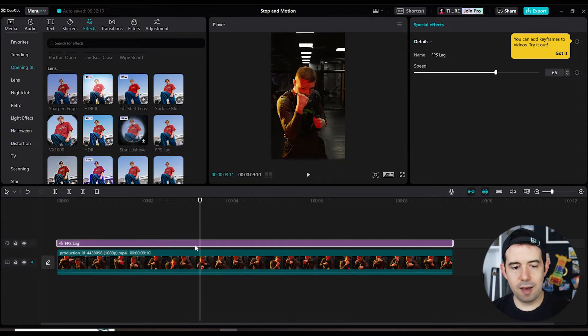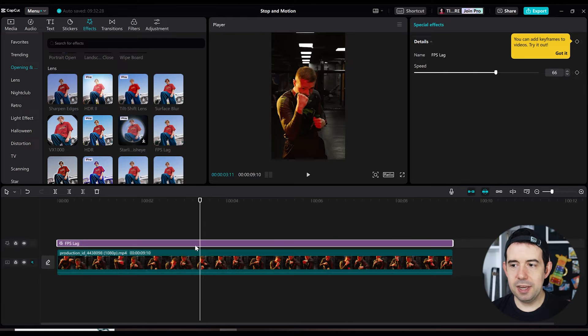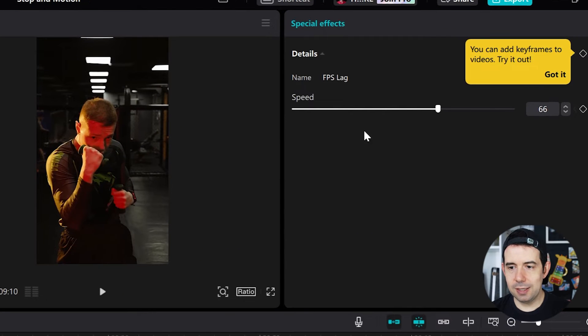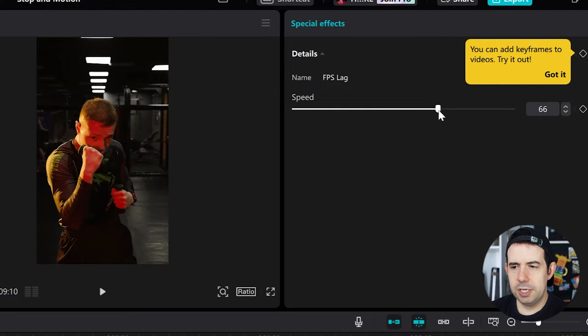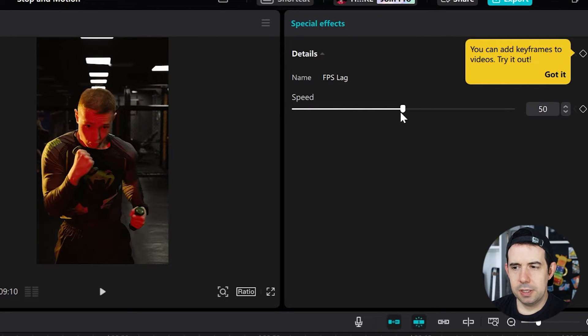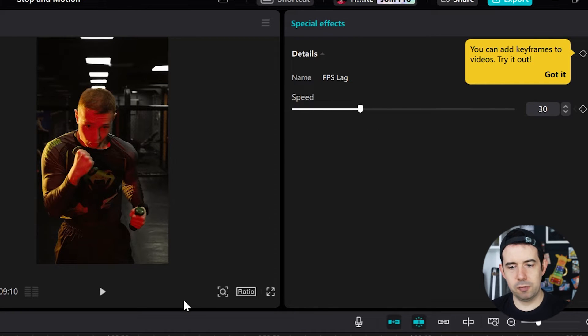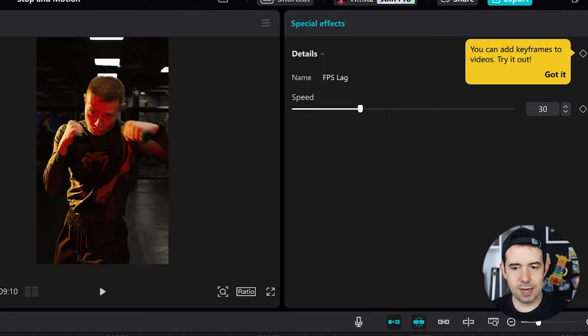Let's click on the FPS lag effect and here we can change its speed. And I will decrease to 30 FPS frames per second. Let's check now.